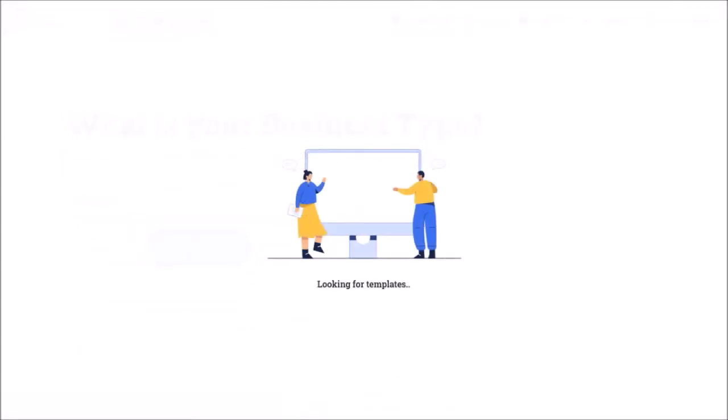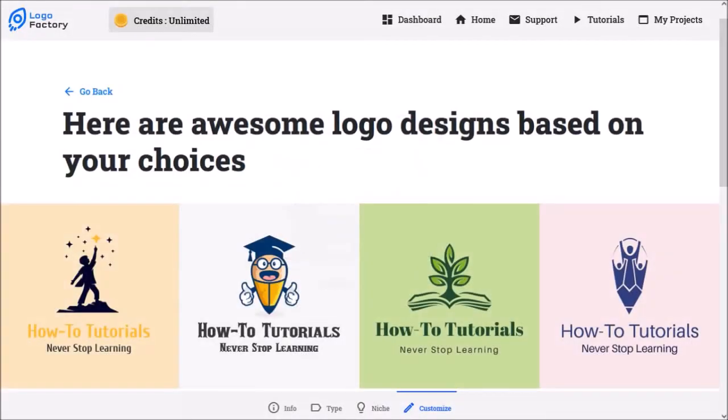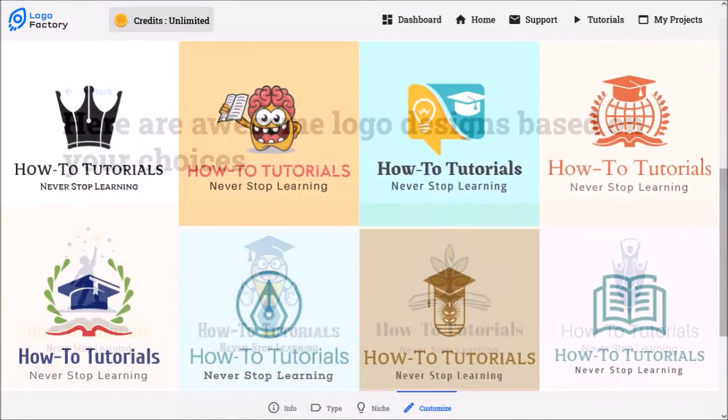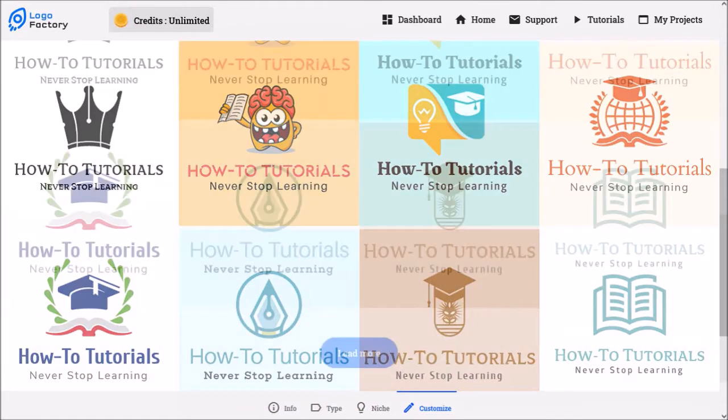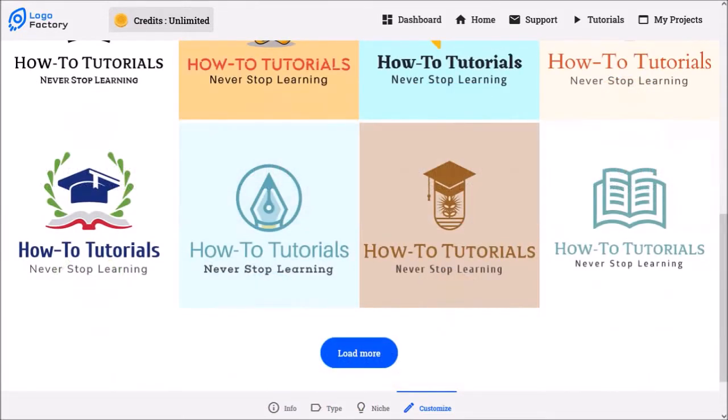DesignBeast will automatically generate many logo designs, as you can see here. You can click the load more button to see more logo designs.